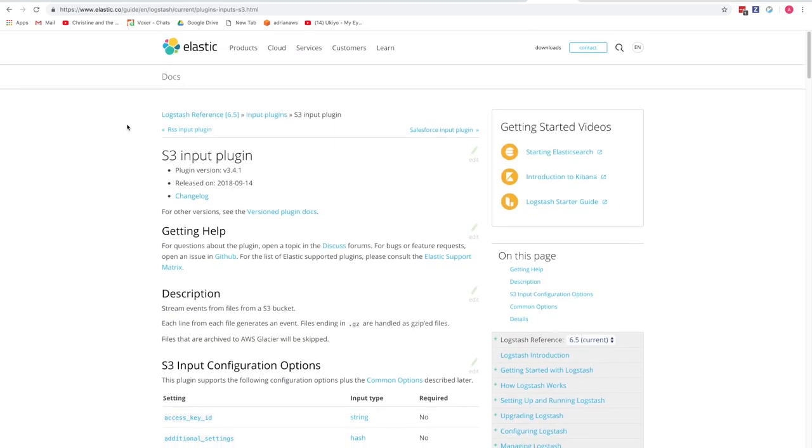There's an example config file available in GitHub and also in a gist, so you can reference it and you'll see it along the way throughout this tutorial.